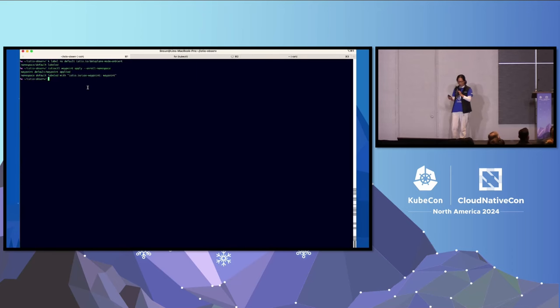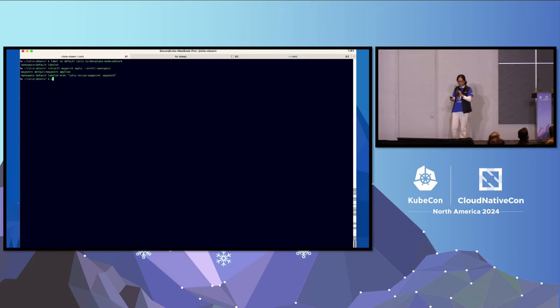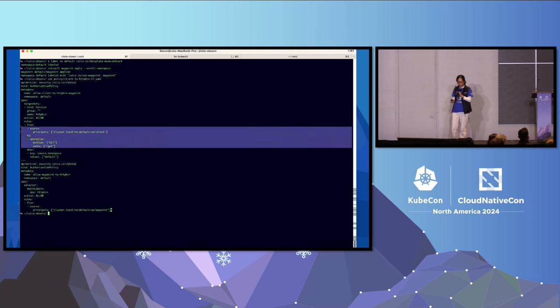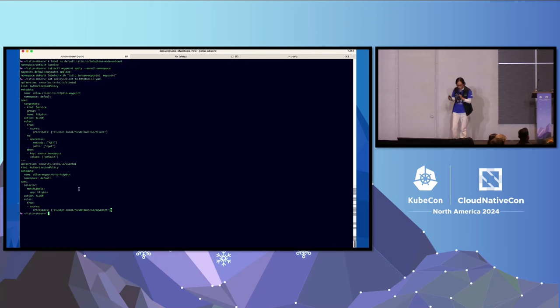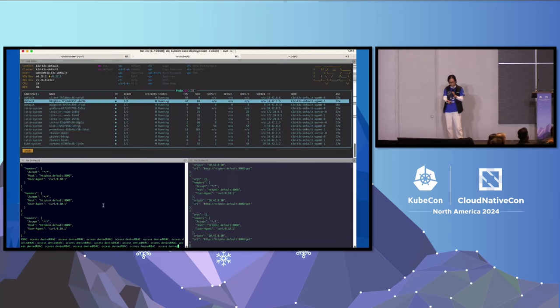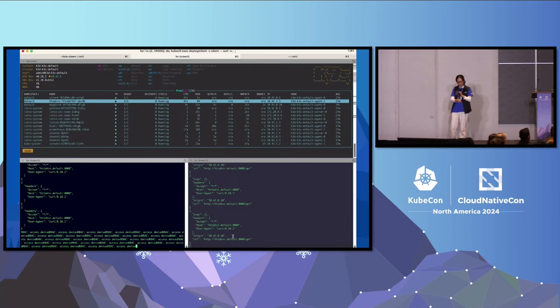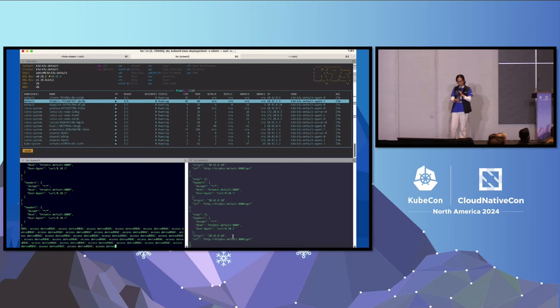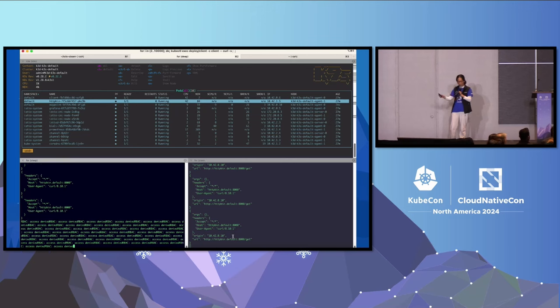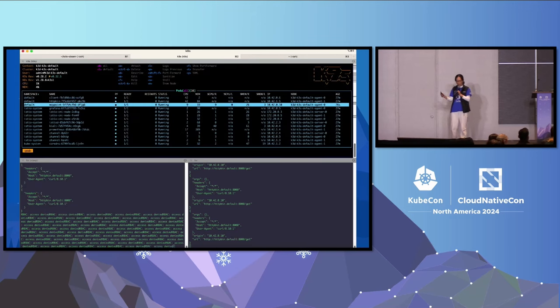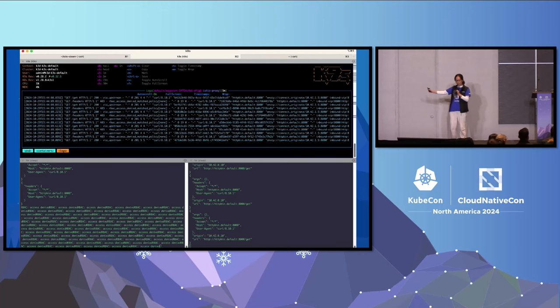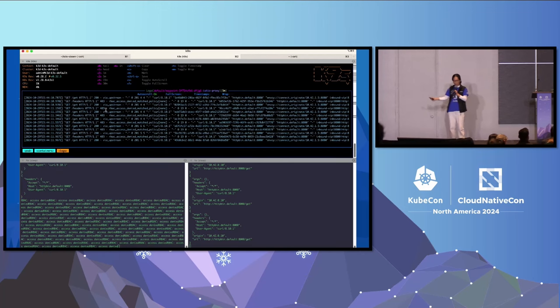Now let's go ahead and apply a policy. So what we're going to do is preview the policy together. In this policy, we're going to say from the client, you can call slash get, but you can't call slash headers. Which means one of the calls on the left side starts failing with RBAC error because I already applied the rich layer 7 authorization policy, and the traffic on the right side still remains unchanged.